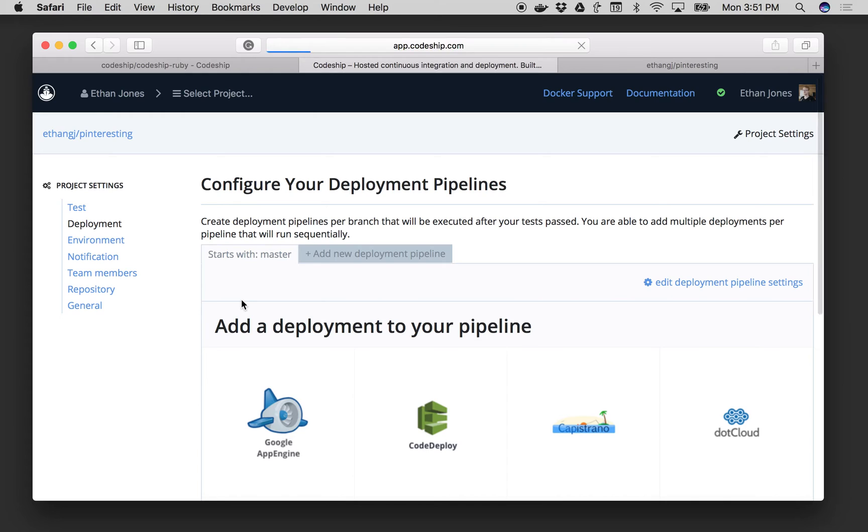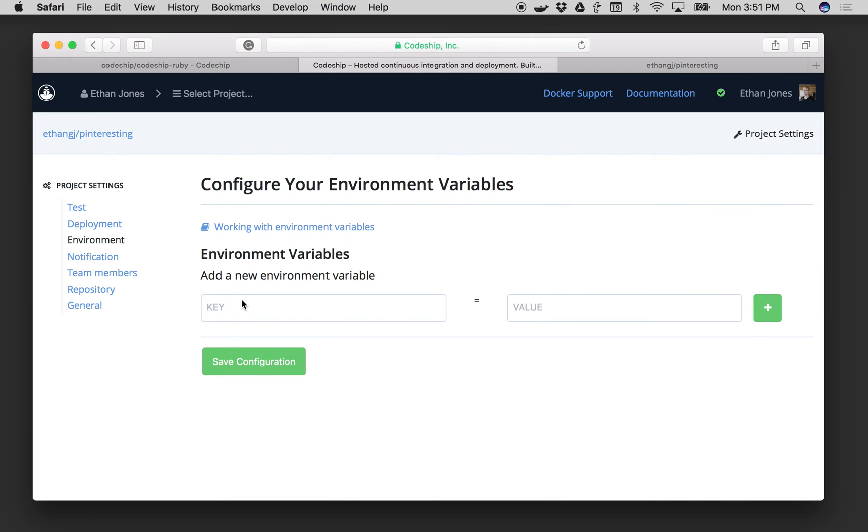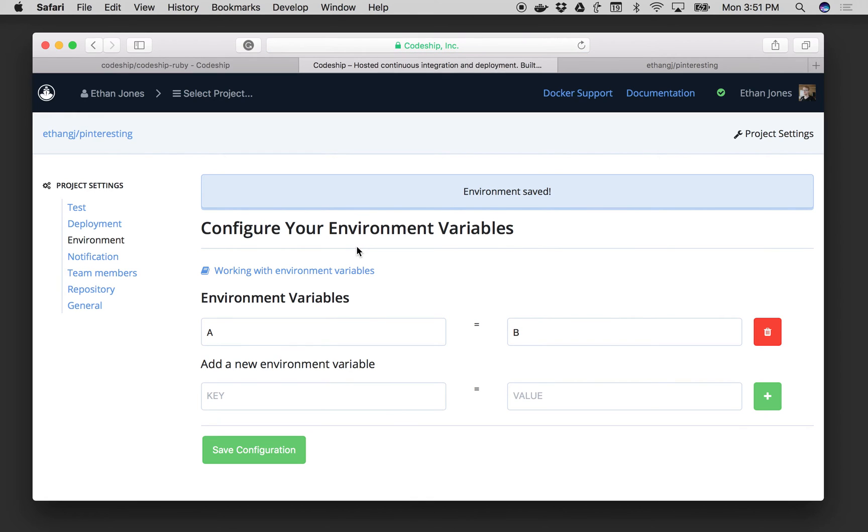Next what I'm going to want to do is configure my environment variables, something like what we see here. And I can add as many as I need for my project to work on Codeship.